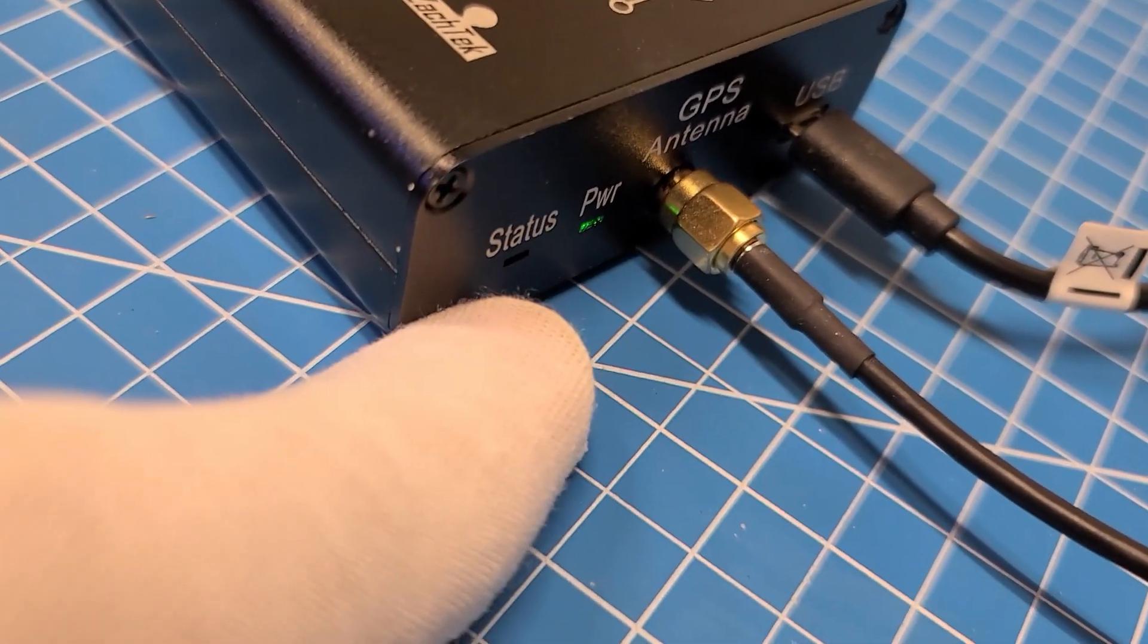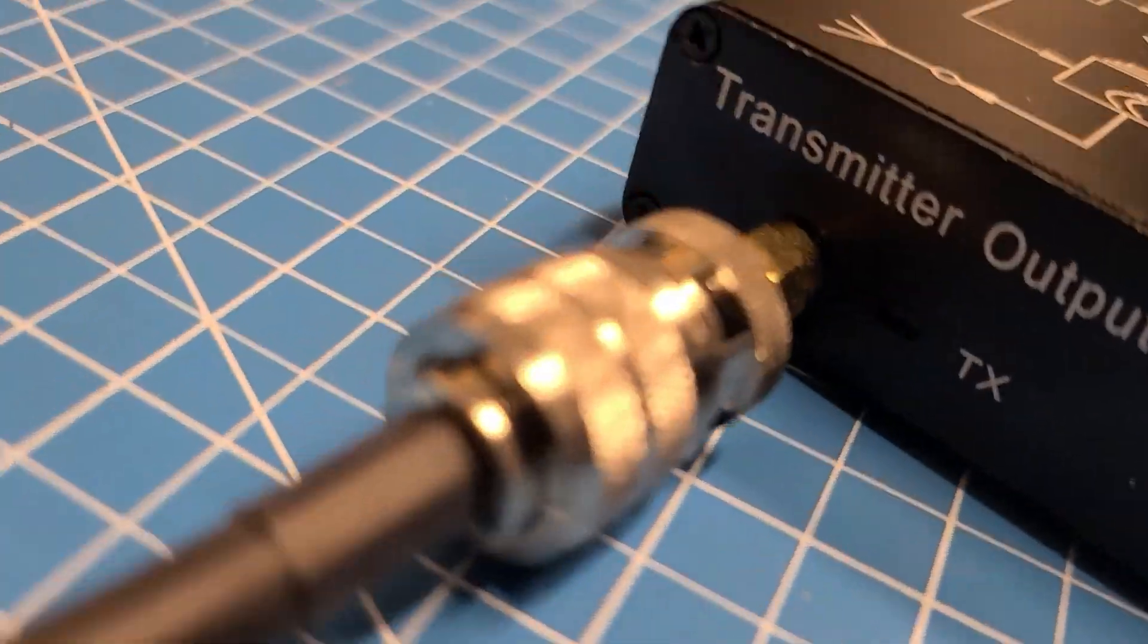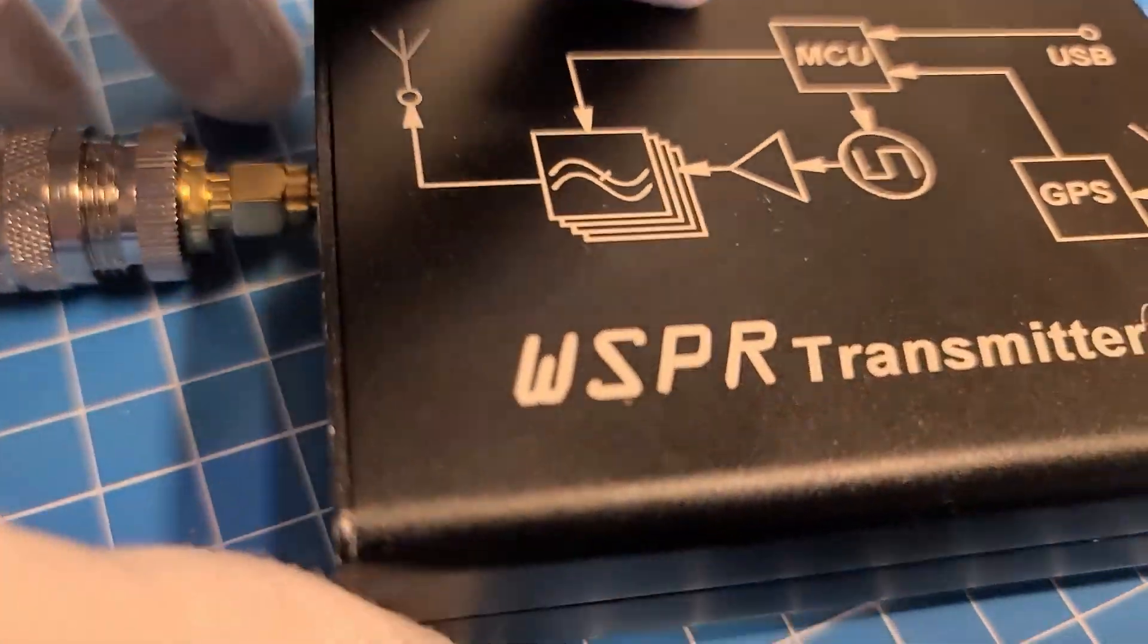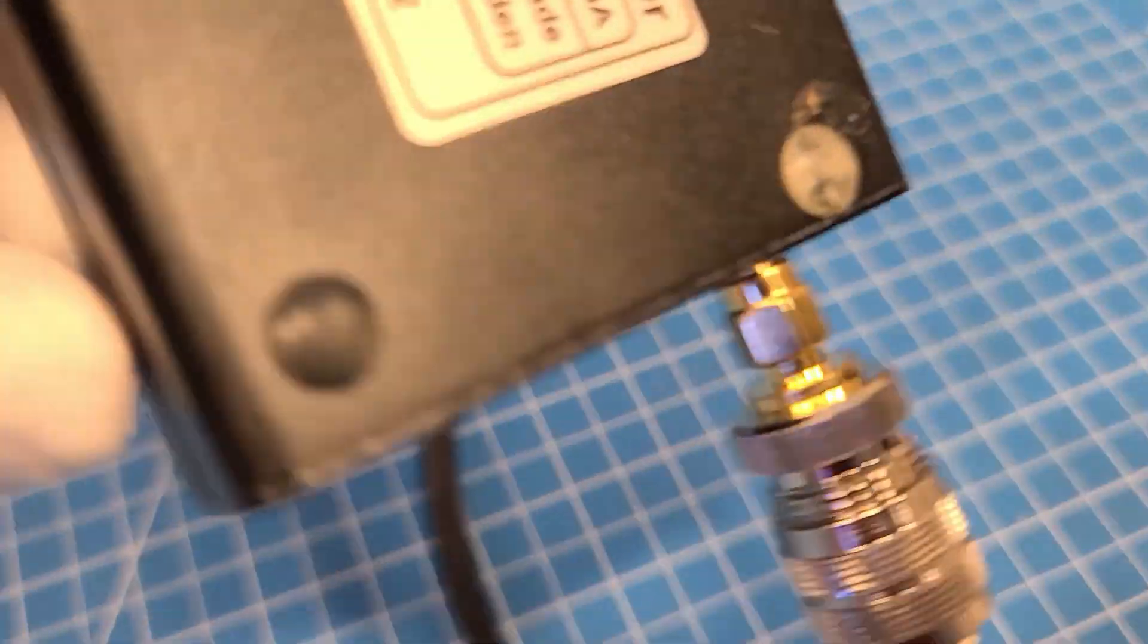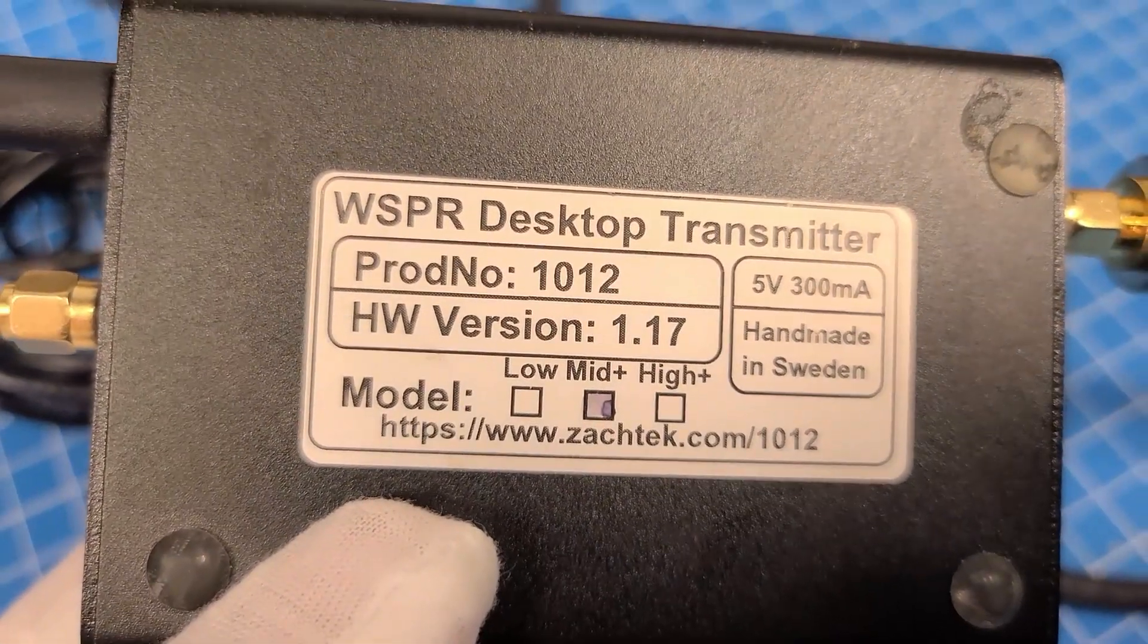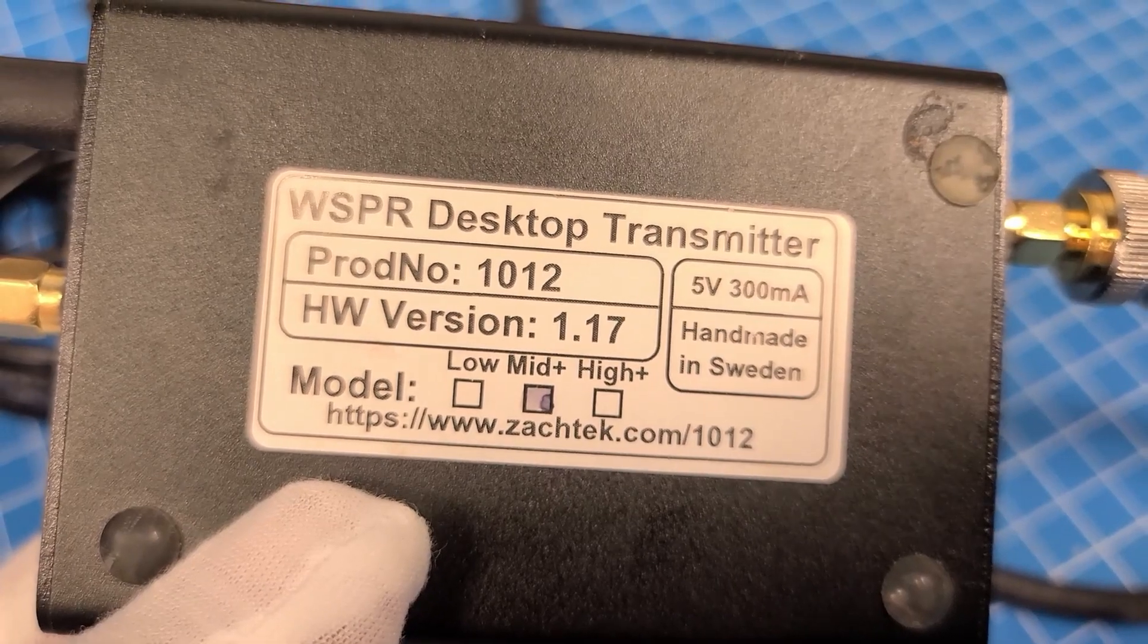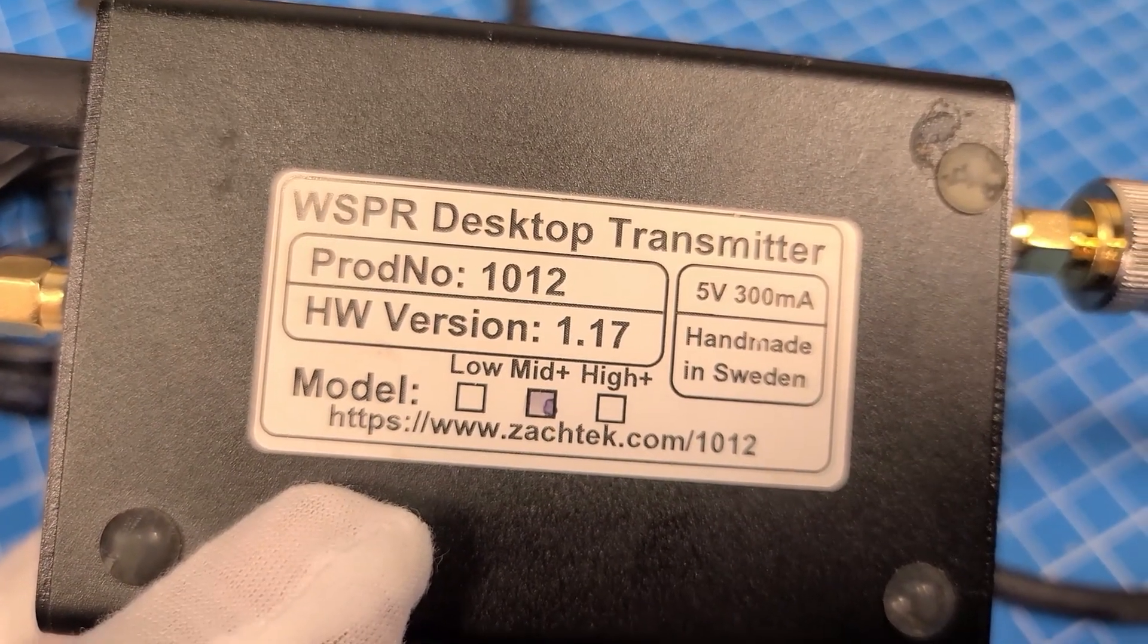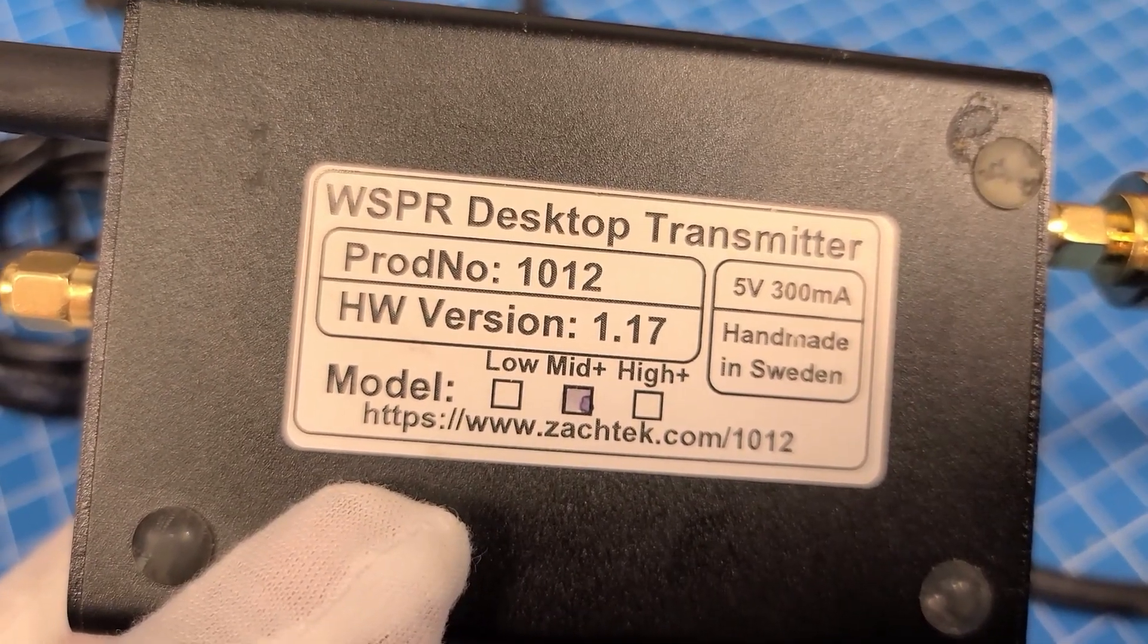Here on the back, this is the WSPR desktop transmitter. He has a couple different models available. It's 5 volt, 300 milliamp. This is the mid power version.